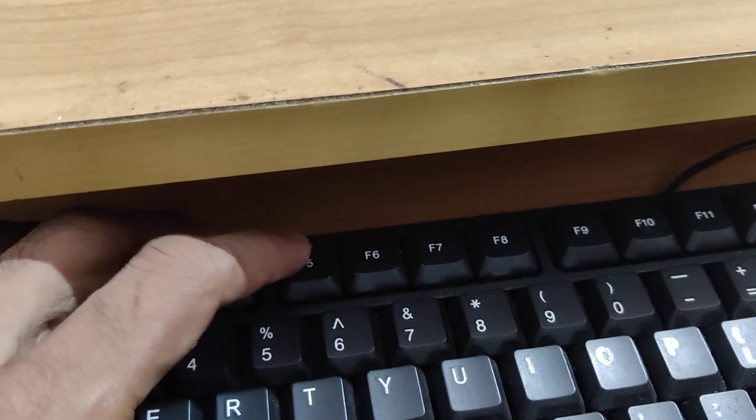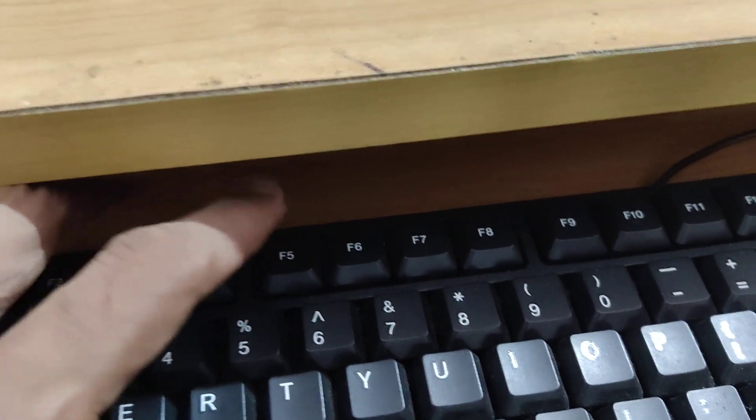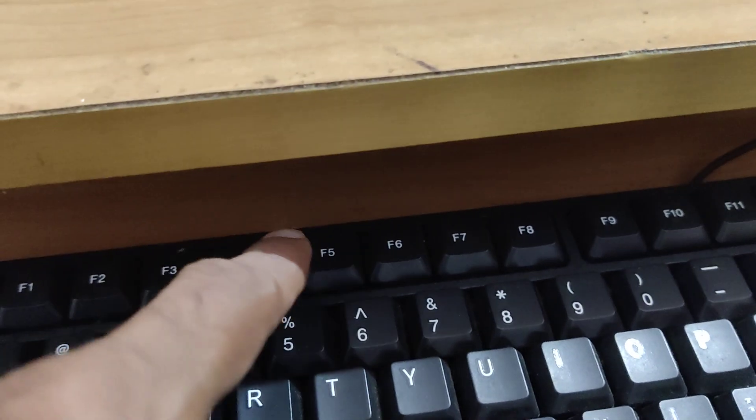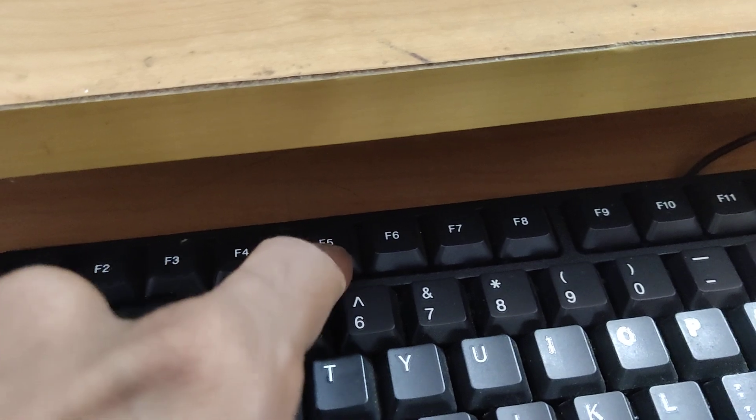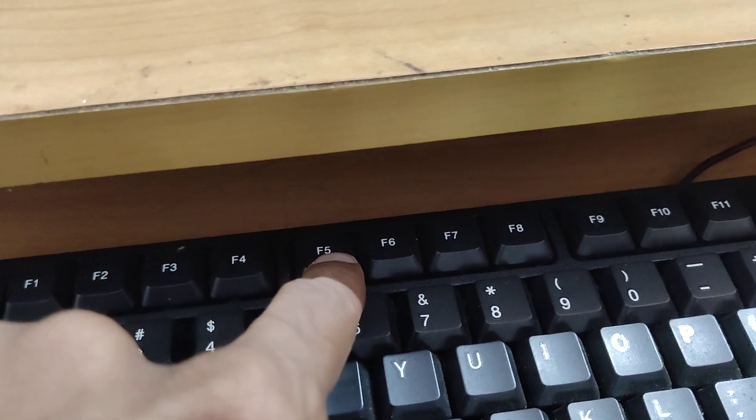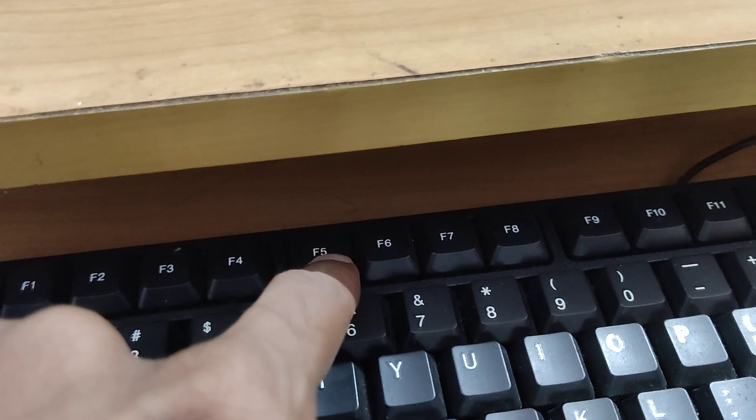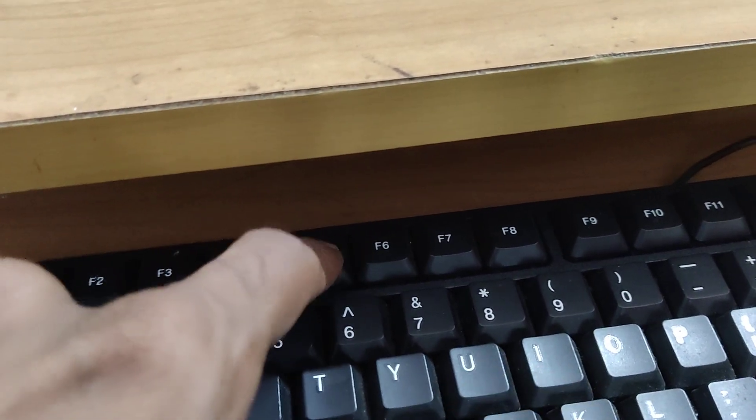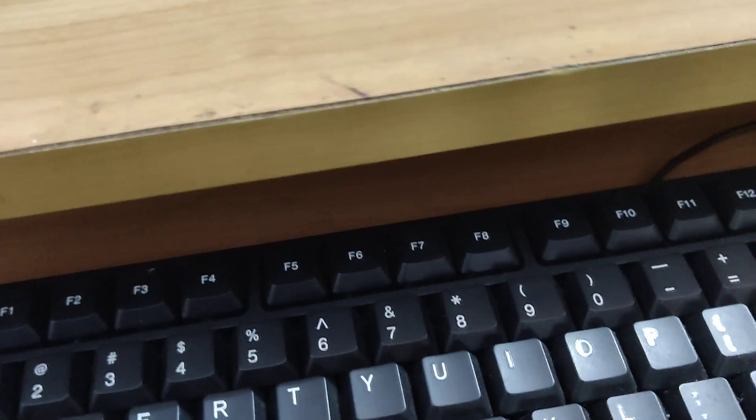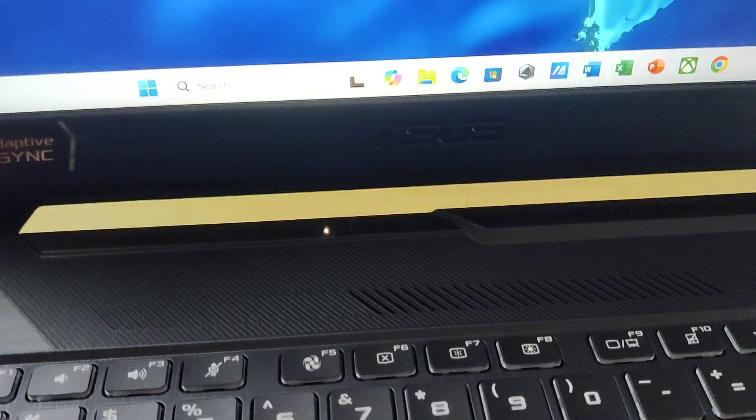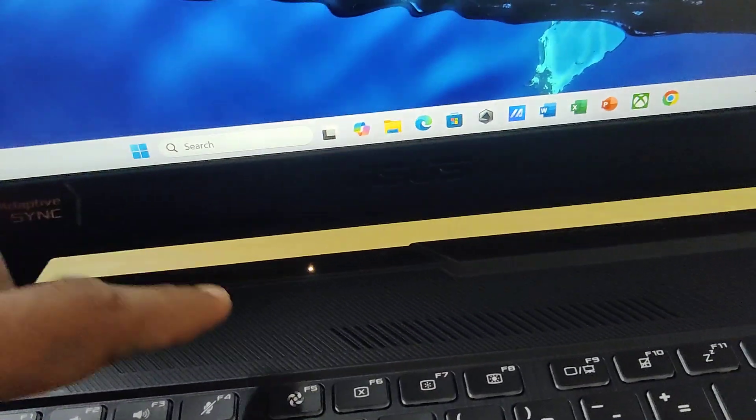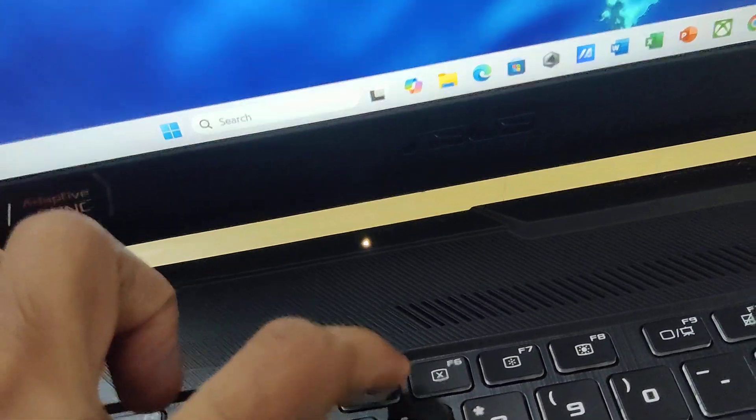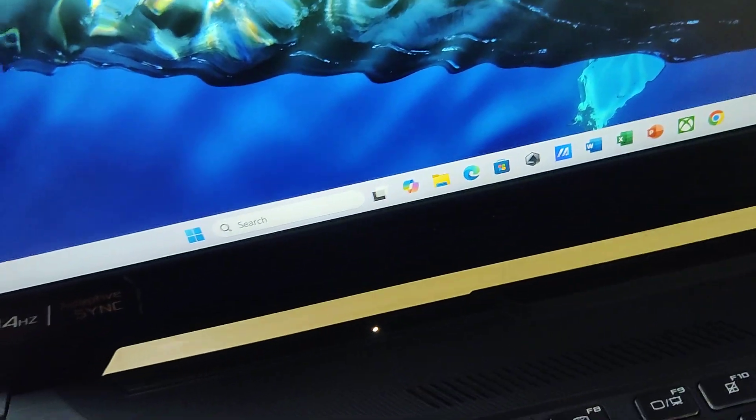If you want to refresh Windows 11 computers with a keyboard, you must use the F5 key. Pressing this F5 key on your desktop or laptop will refresh the screen.